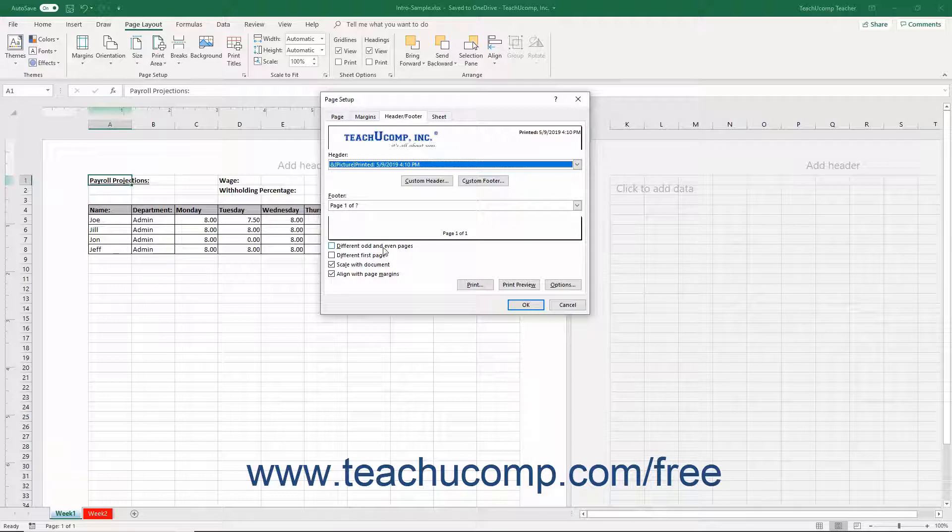The four checkboxes are Different Odd and Even Pages, Different First Page, Scale with Document, and Align with Page Margins.